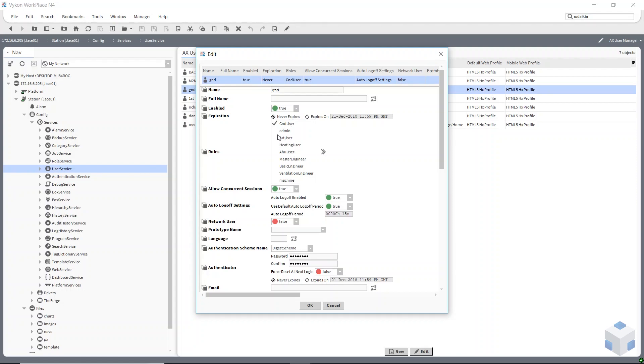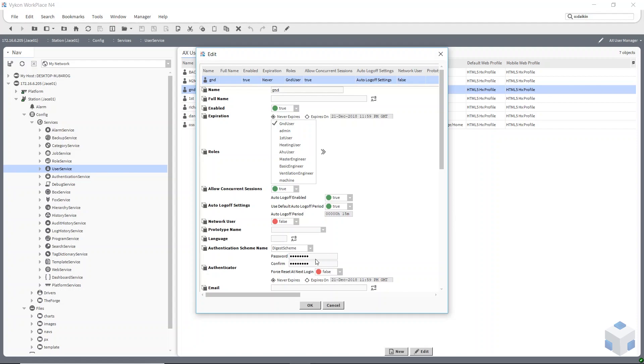You then select what role you want them to use. You could assign more than one role for each user. But my ground floor user is just going to be using the ground user role. You have to give it a name, obviously, and give it a password as well down here.